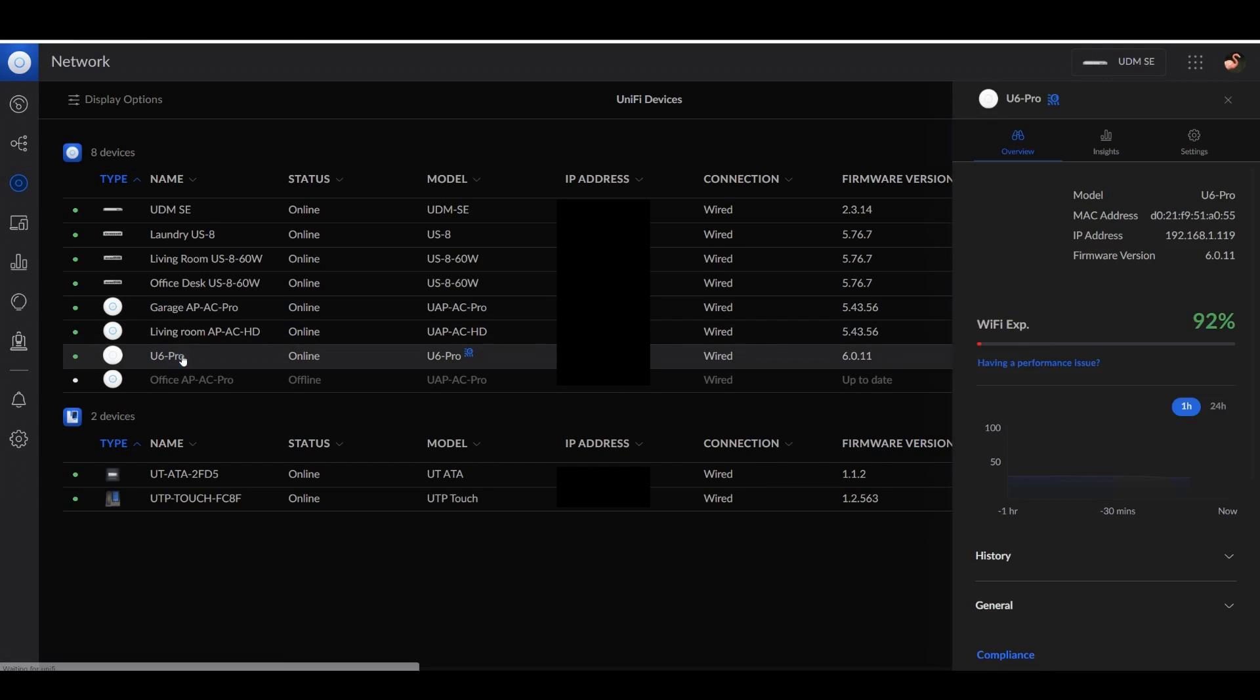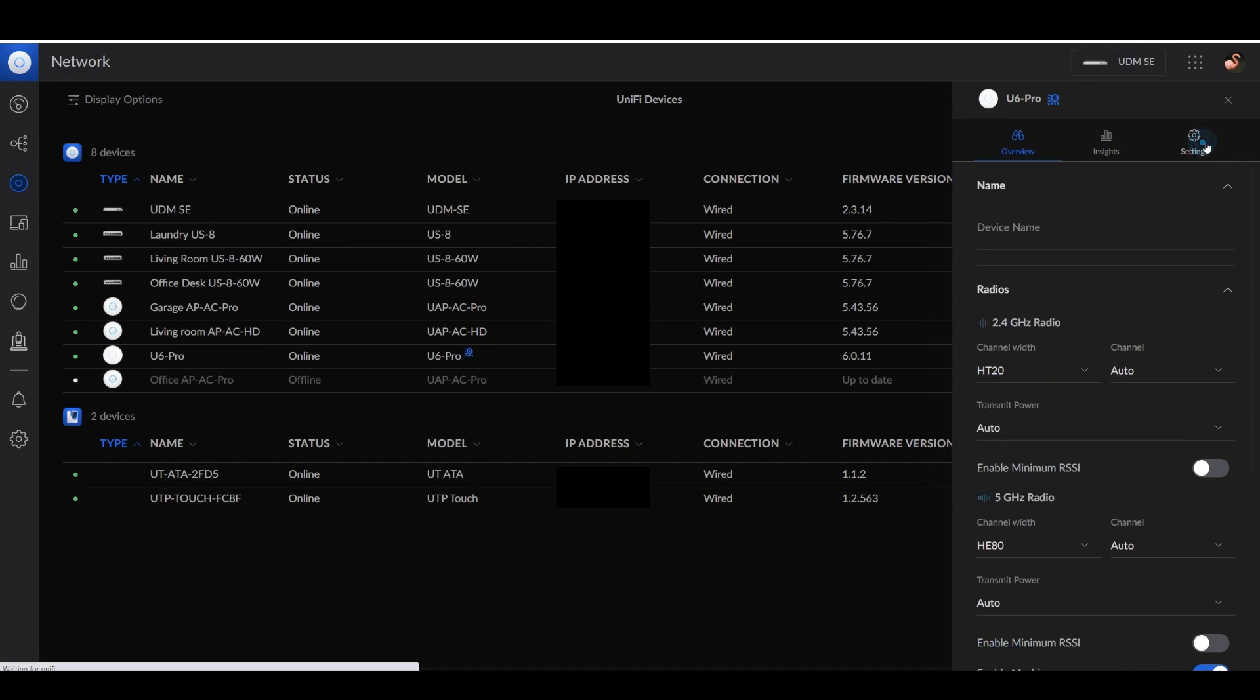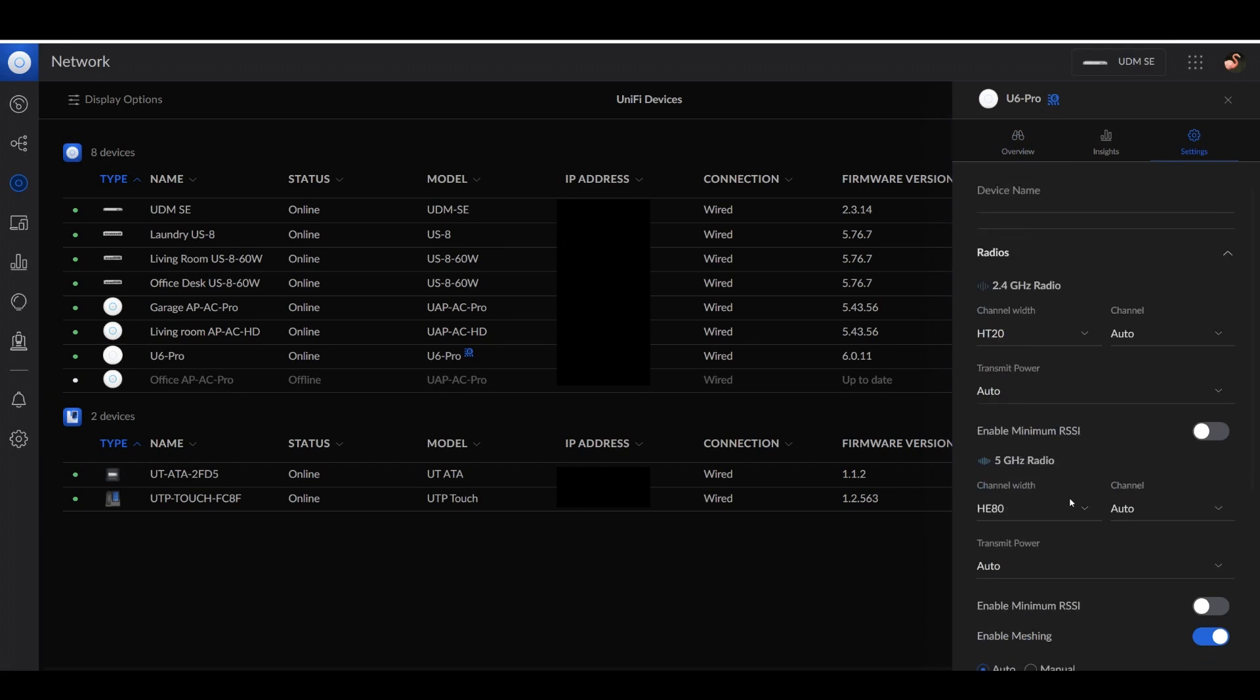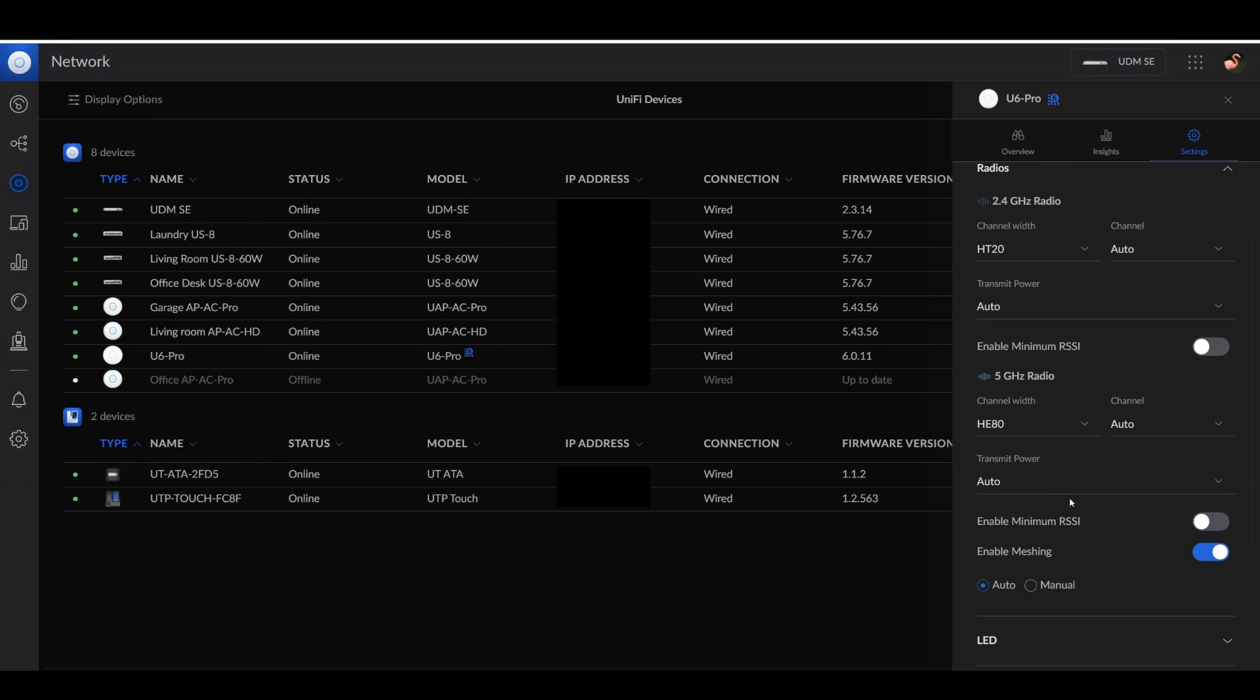I'm going to click on my Unify U6 Pro and go under settings. Down here, you'll see the 2.4 GHz and 5 GHz radio sections. And we're going to be concerned about the 5 GHz channel width, which right now I have set to HE80.